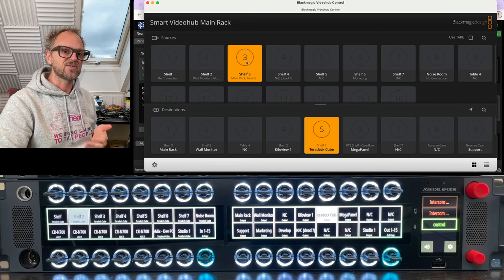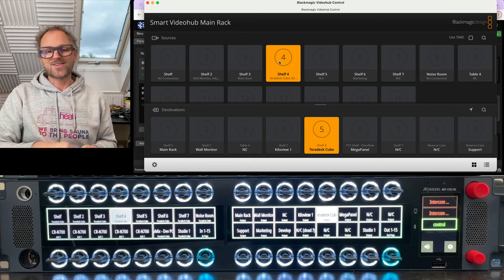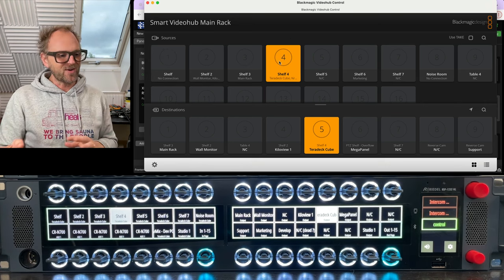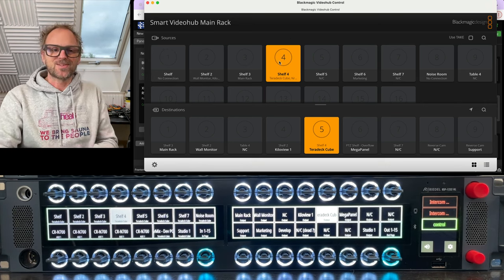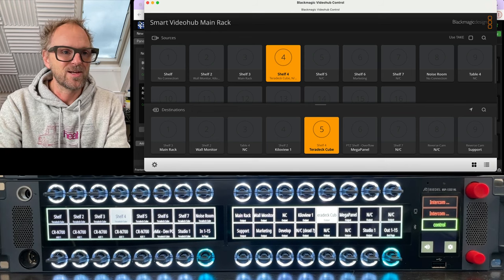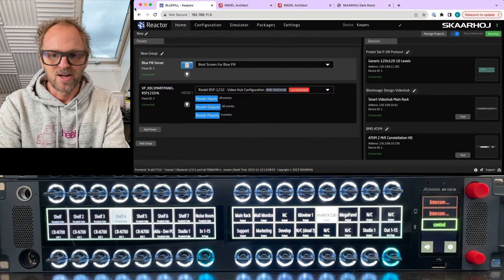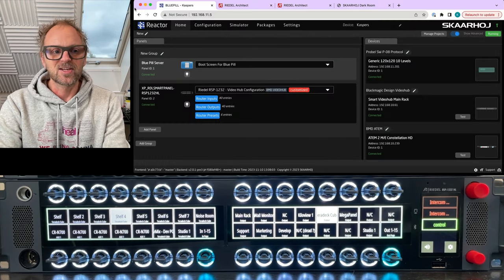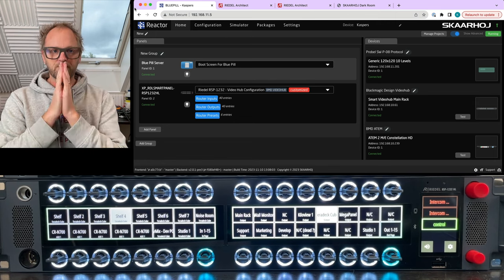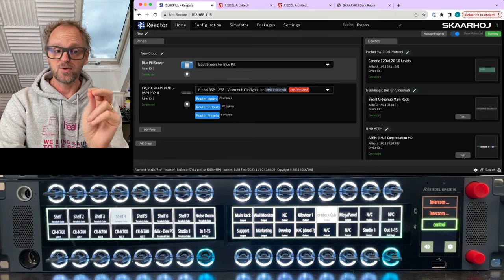If I pick another input source for that output, it is reflected on the smart panel. But also if I change it up here in this application, you see the smart panel is following along. So you have perfect synchronicity between these two things. Of course you do, because this is how SkaHoy roll.